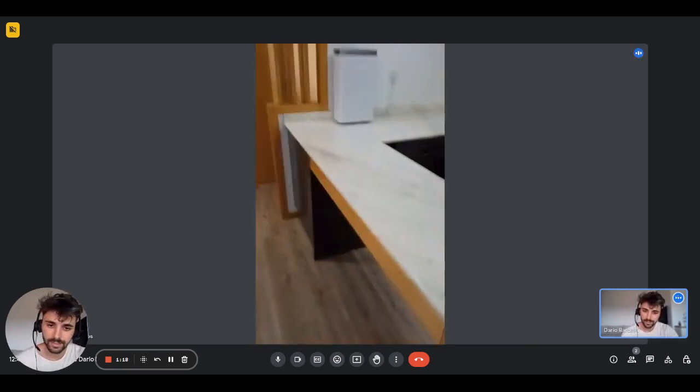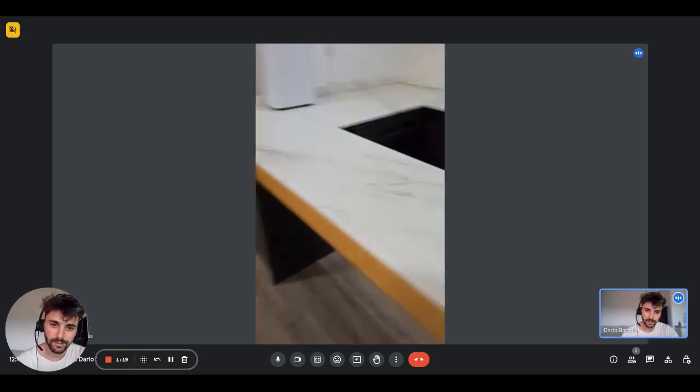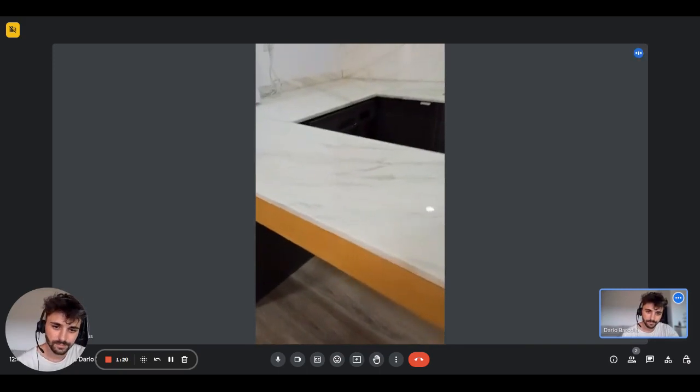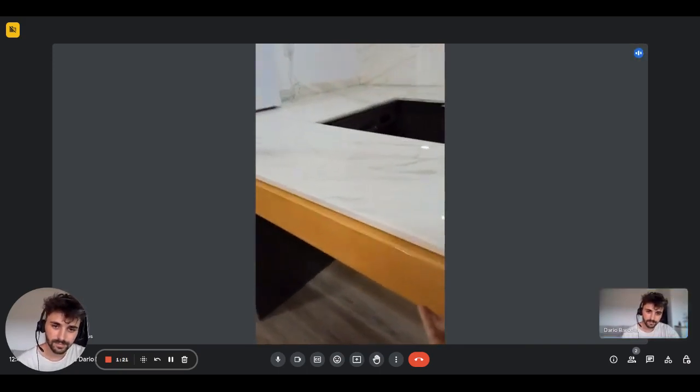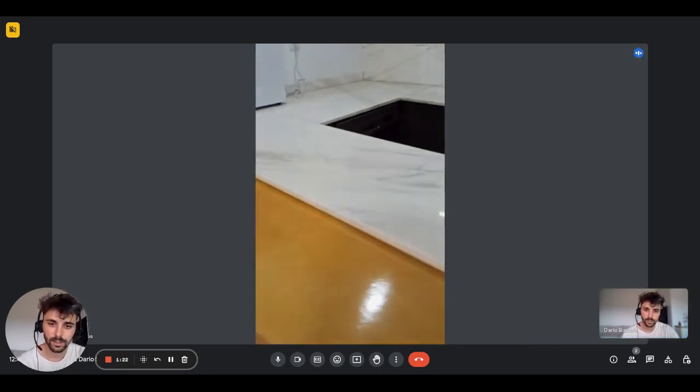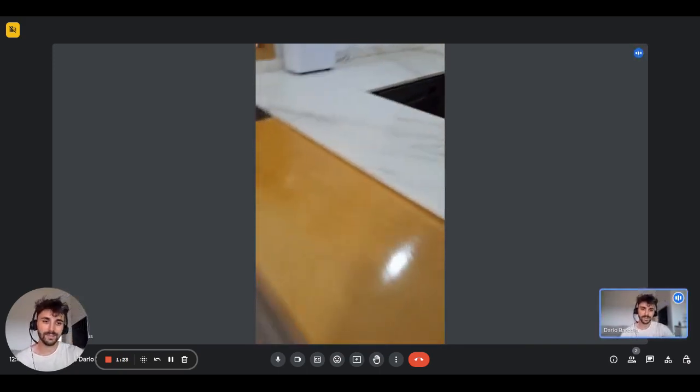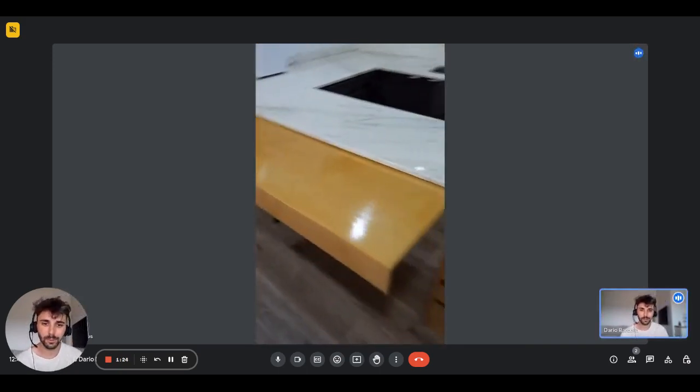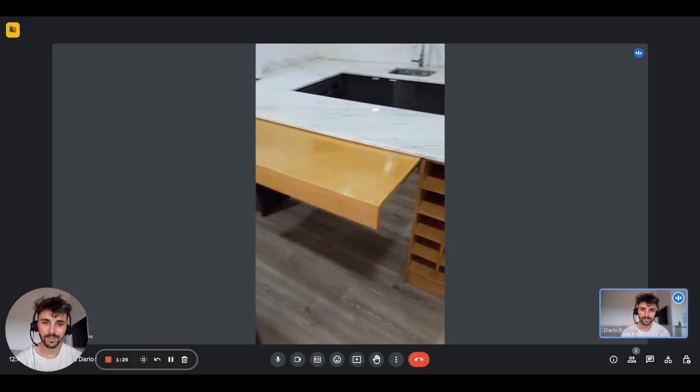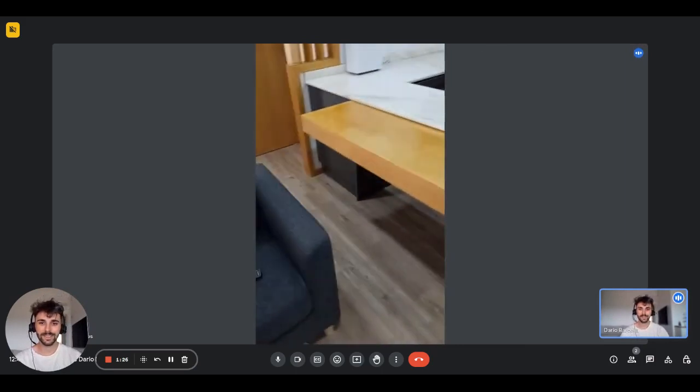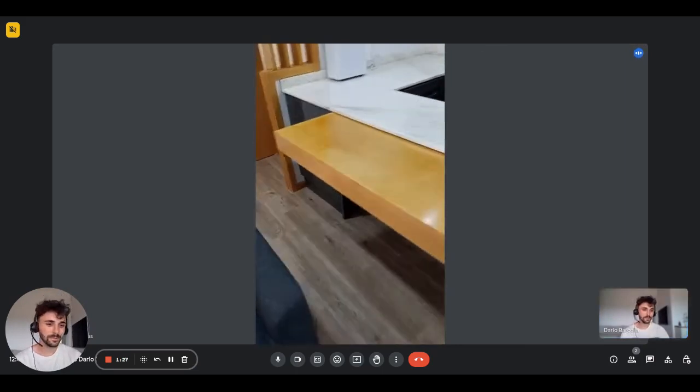We have also a very nice big counter where you can eat. There is also a big unfoldable table that you can pull out. It's pretty cool.